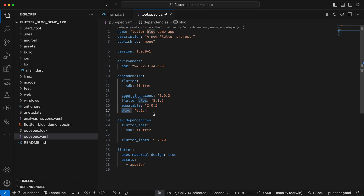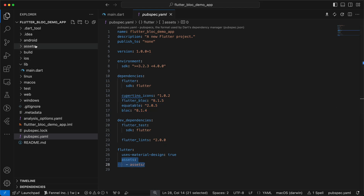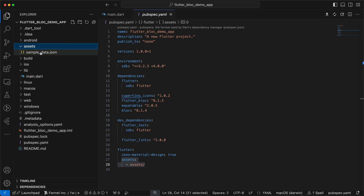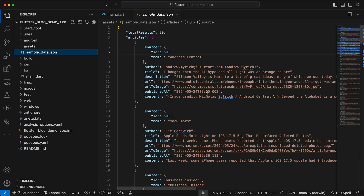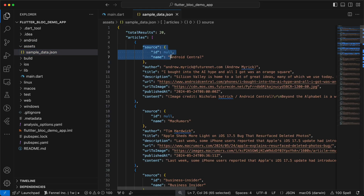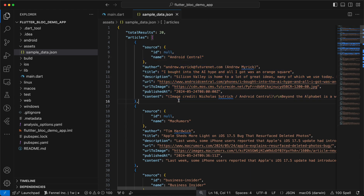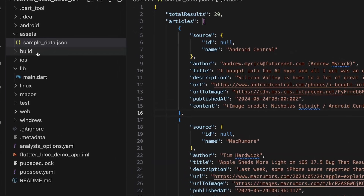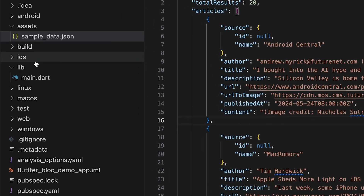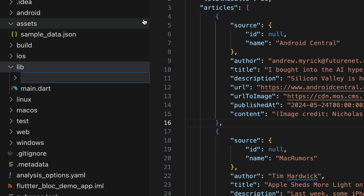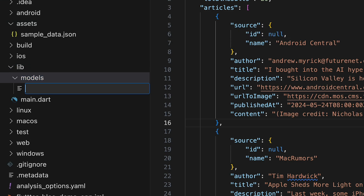In the assets we'll add the asset directory because I've already added sample asset data — some articles that contain a source with id and name, author, title, description, url, urlToImage, publishedAt, and content. To continue, we will create the model for this JSON data, so we'll create a directory called models and inside it we will create a file called article_model.dart.